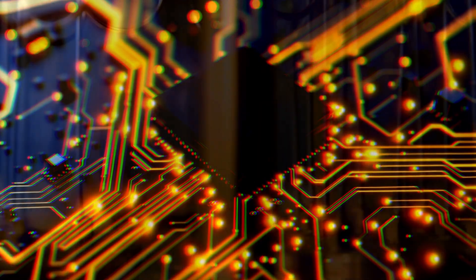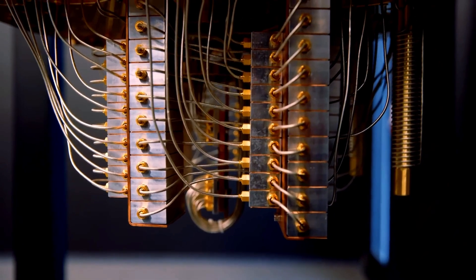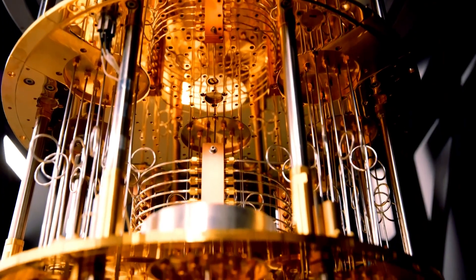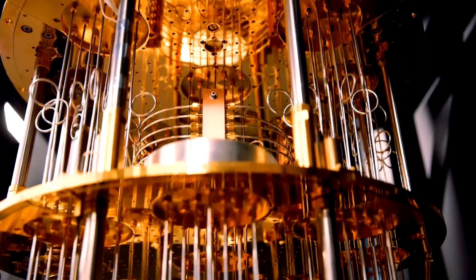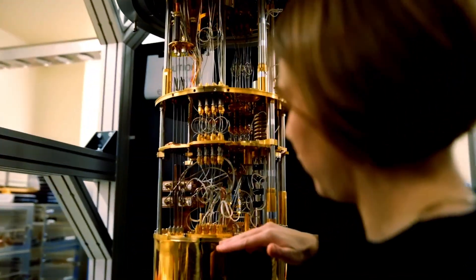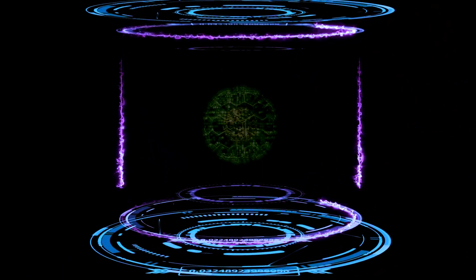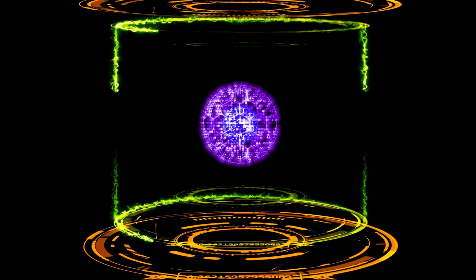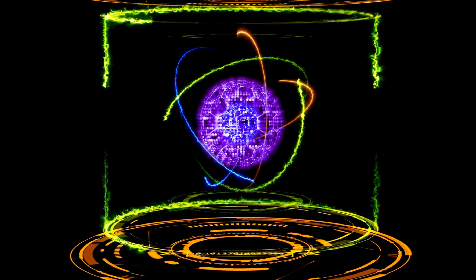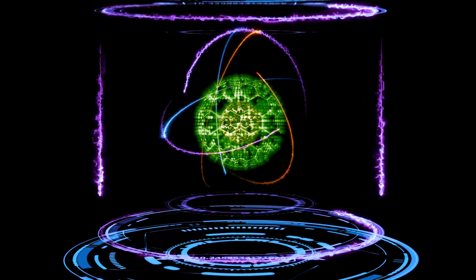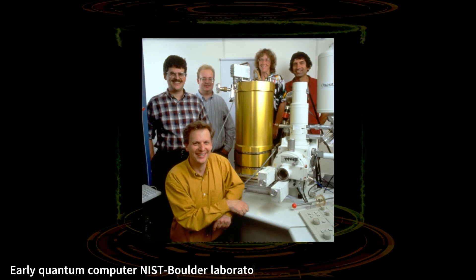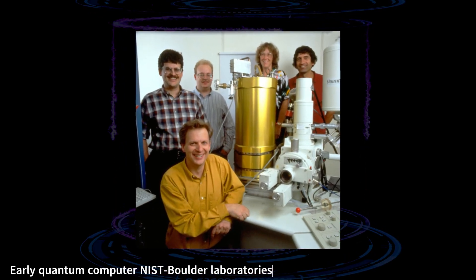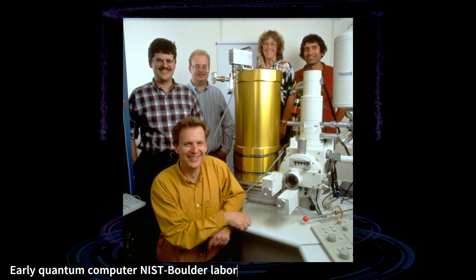This discovery is the bedrock upon which much of modern quantum technology is built. Their artificial atom is the direct ancestor of the quantum bit, or qubit, the fundamental building block of a quantum computer. John Martinez himself would later go on to lead a team that built one of the world's first quantum computers to achieve quantum supremacy.